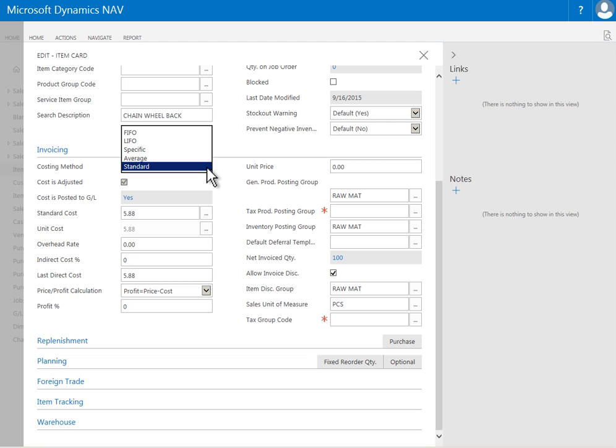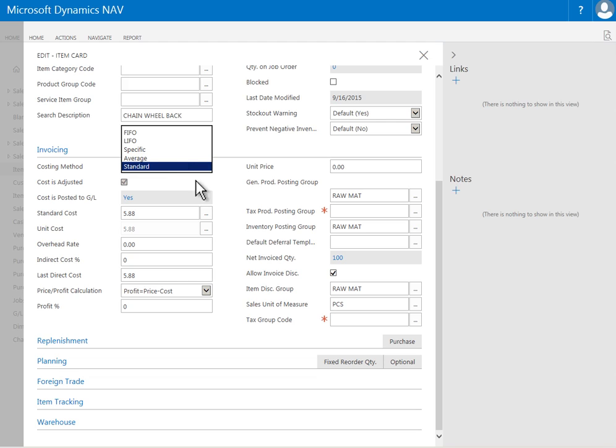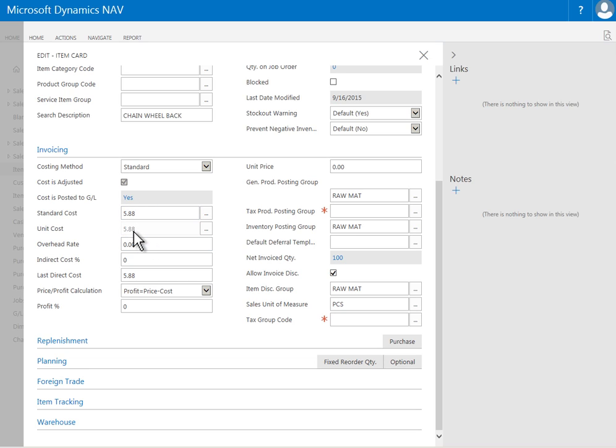FIFO, average certainly, but in addition to that you also have specific, which is dealing with items that have serial numbers and you want to track the exact cost of each serial number. And you have standard costing capabilities as well, of course typically used in a manufacturing environment. So now you have a cost that the system currently has according to its costing layers that you have recognized on this item in the past, and you have a last direct cost which is a cost that you saw on the last purchase order that you issued for this particular item.